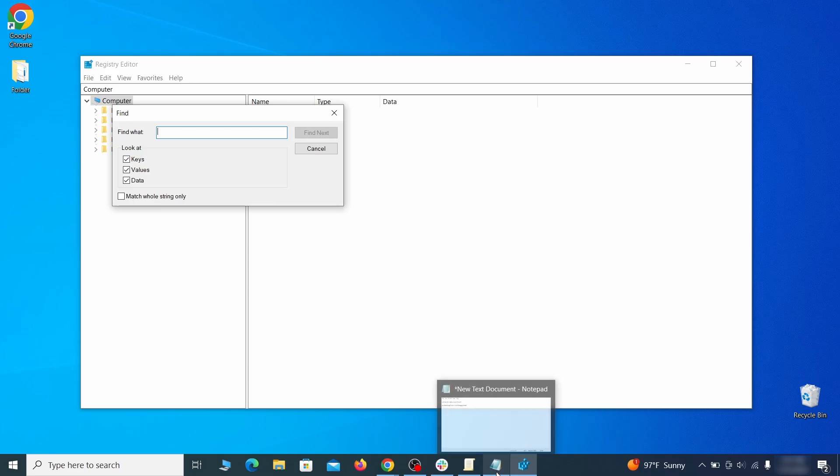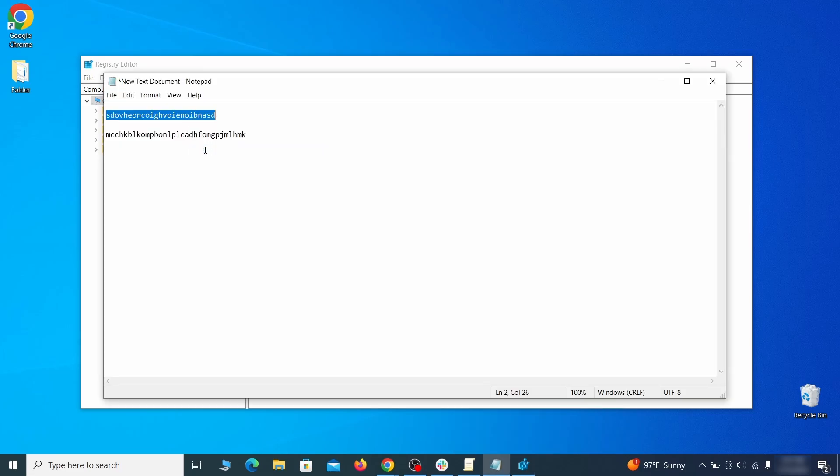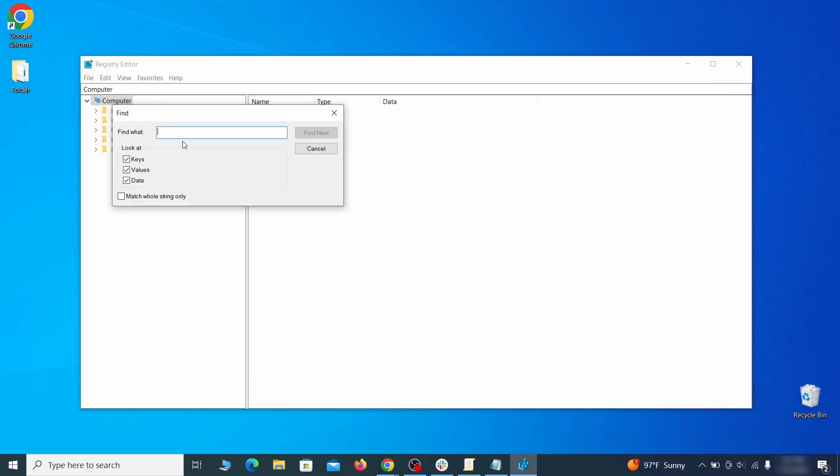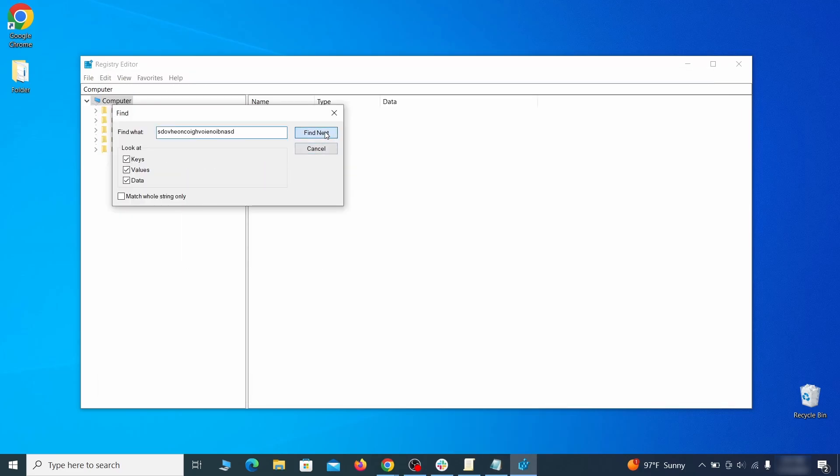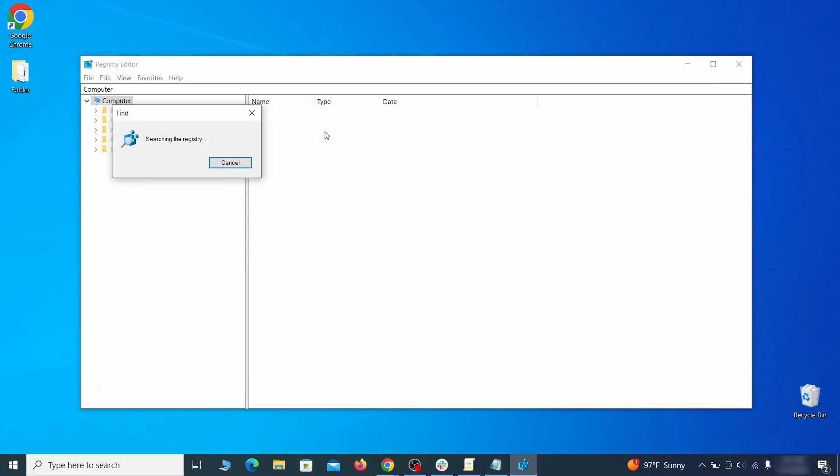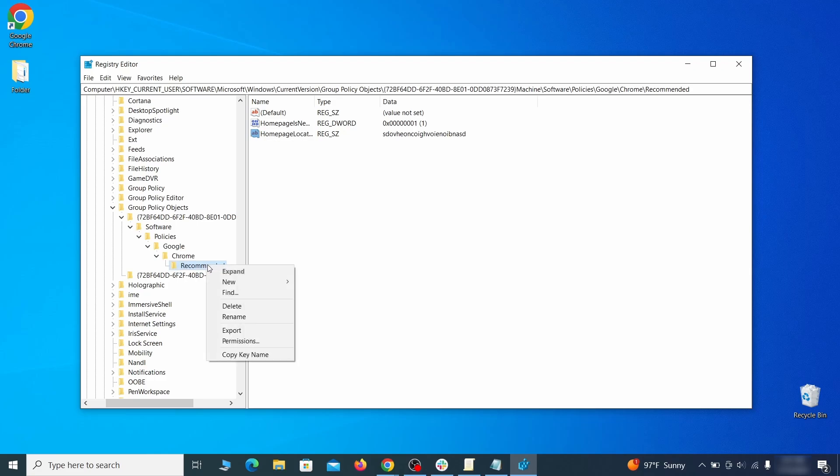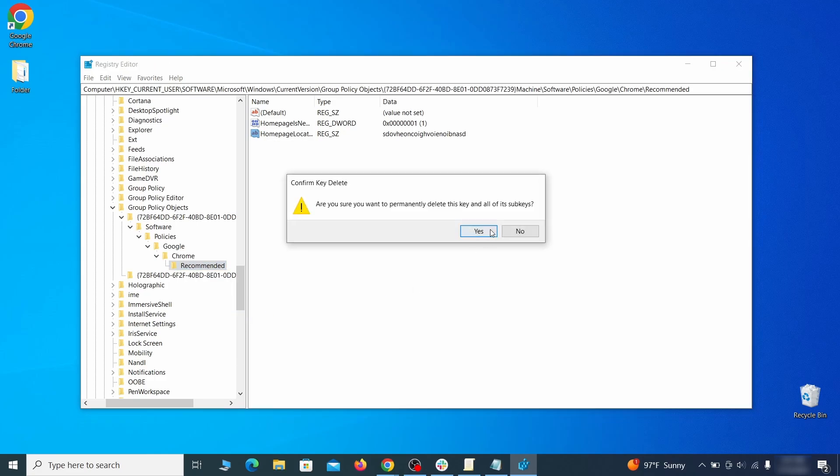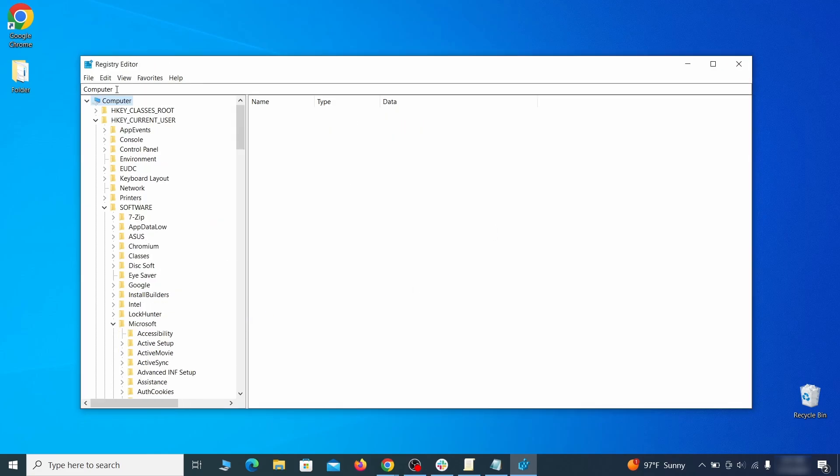Press Control plus F, paste the first policy value you saved and click find next. If the search finds anything, delete it. Then rinse and repeat until you've deleted all related items.